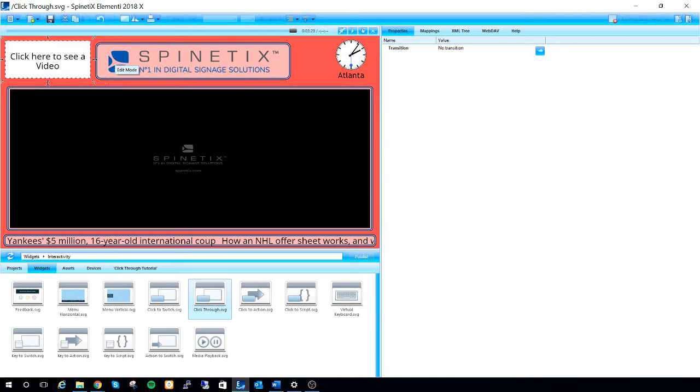So when I click this button, my video is going to display in full screen because we made the widget full screen in this space.